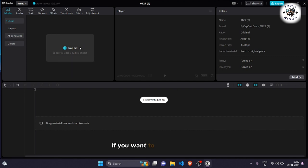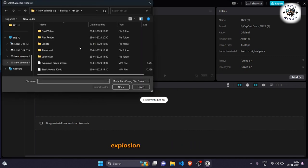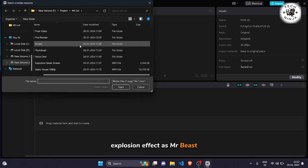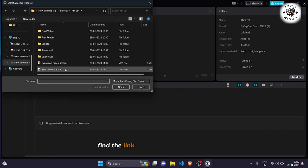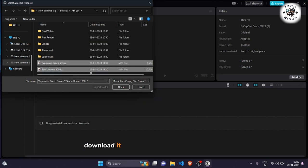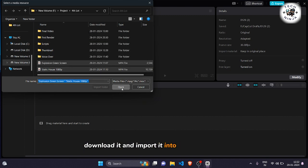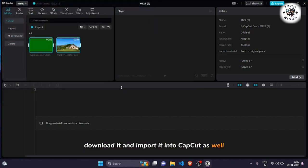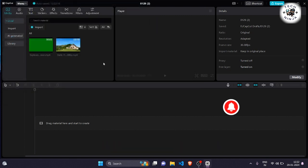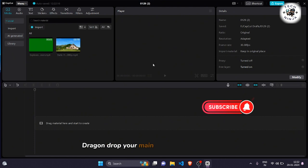If you want to use the same explosion effect as Mr. Beast, find the link in the description below, download it, and import it into CapCut as well. Drag and drop your main video onto the timeline.